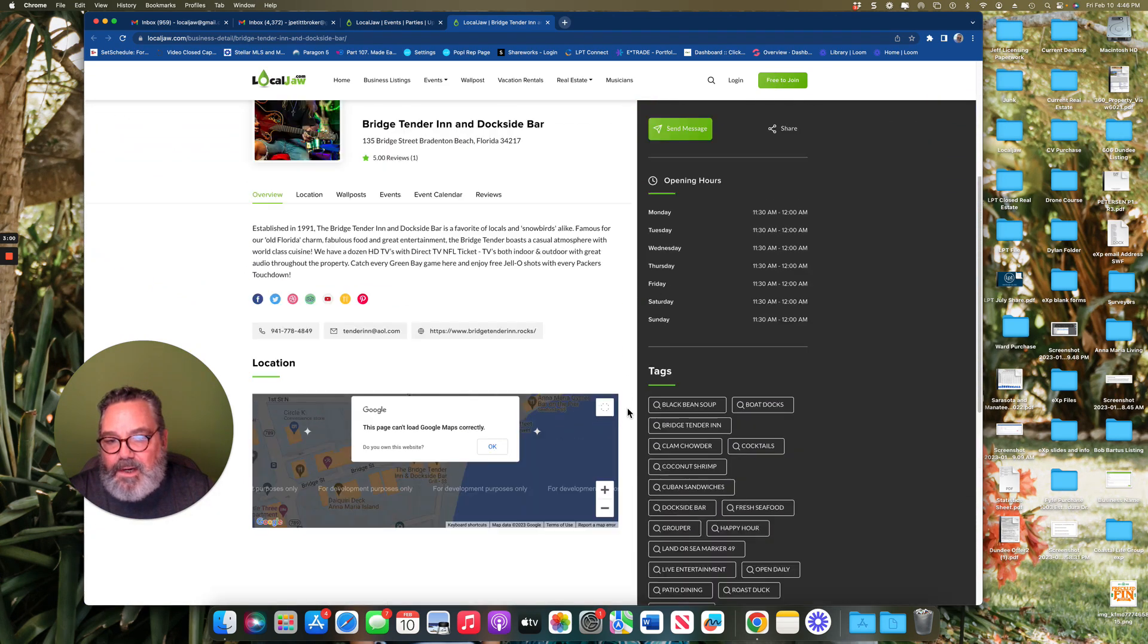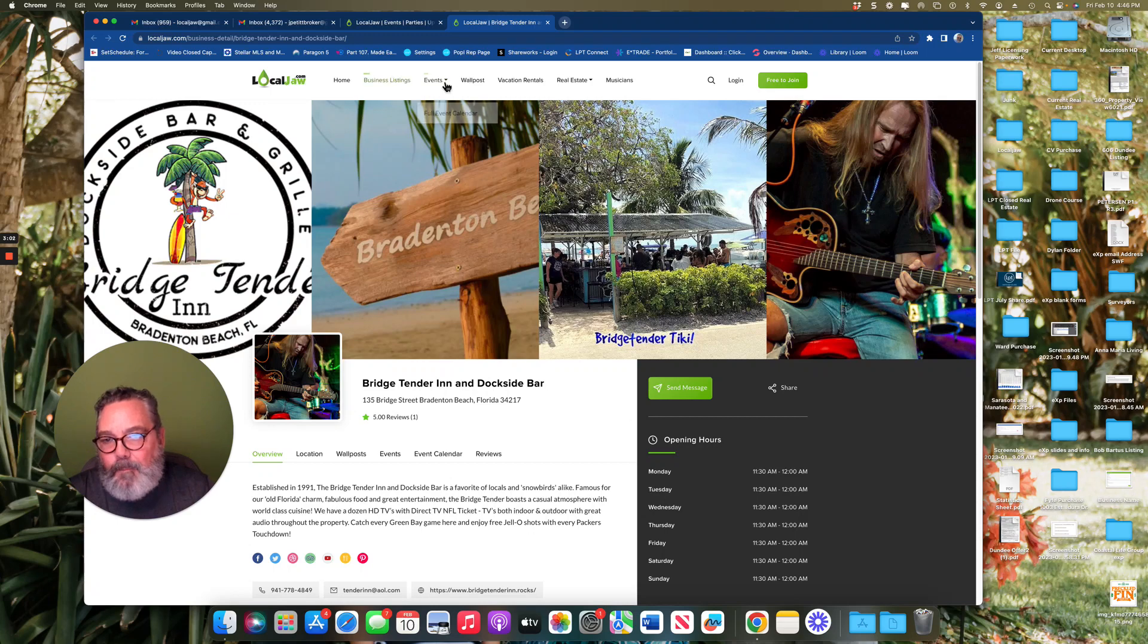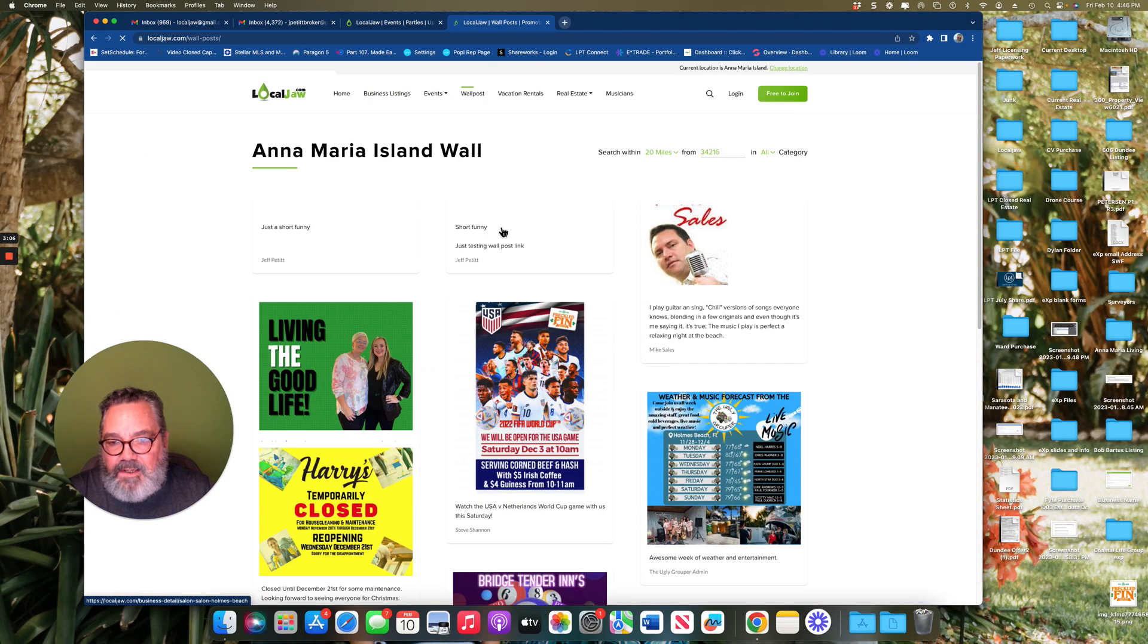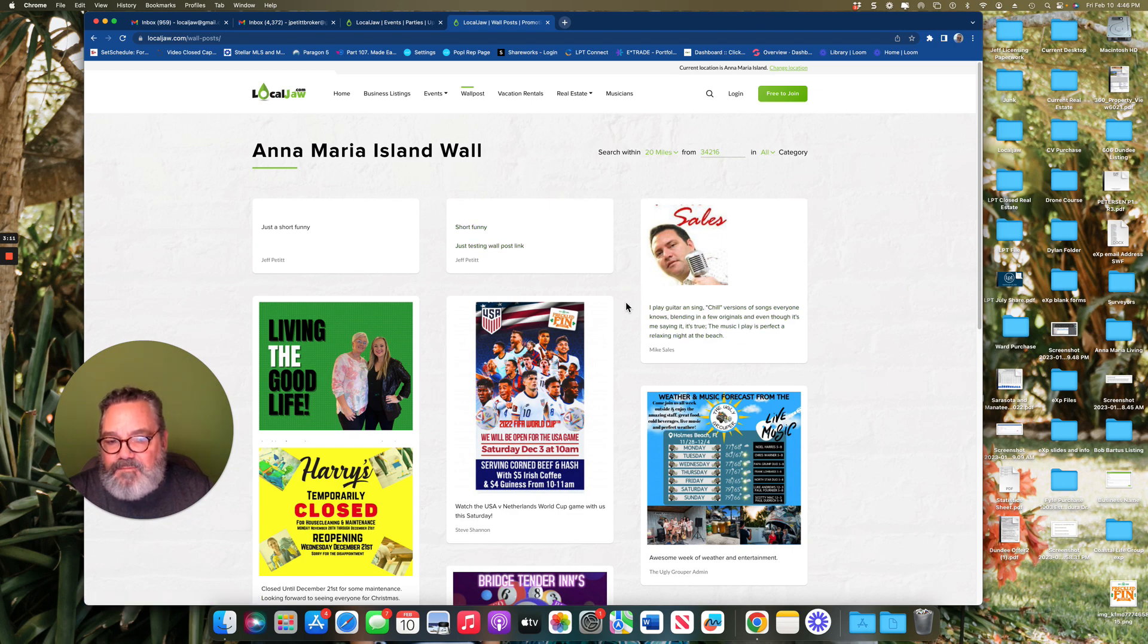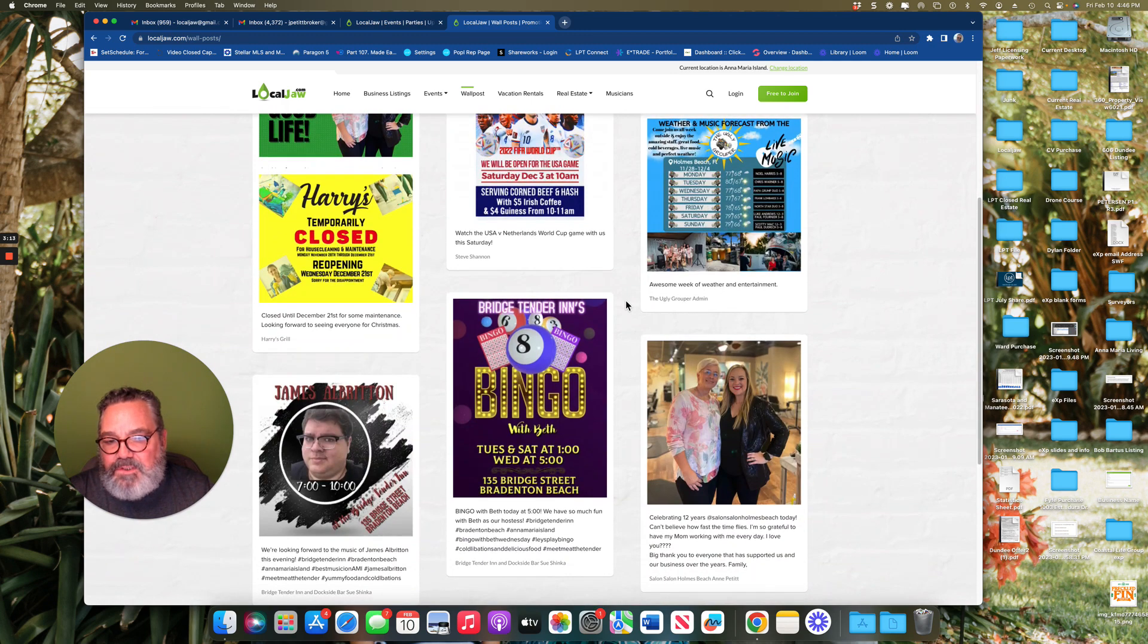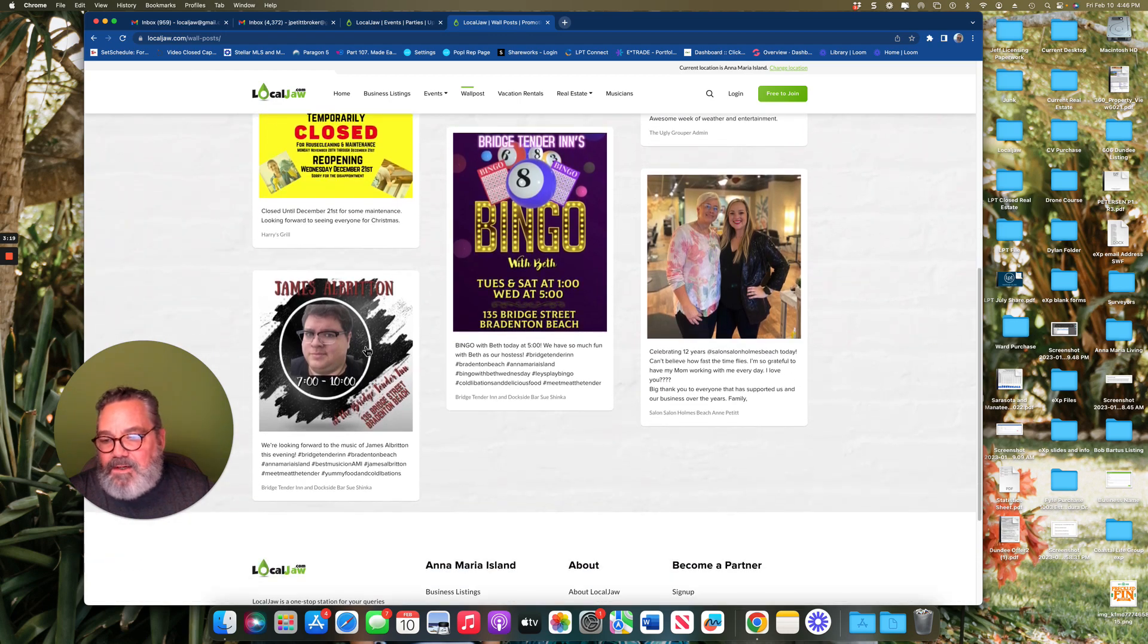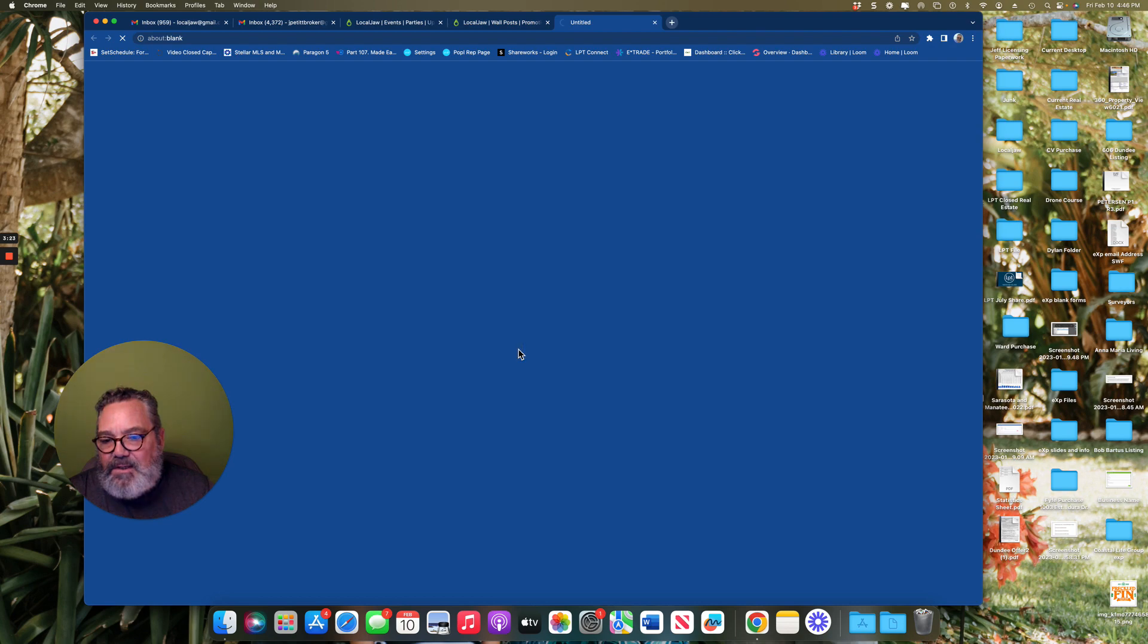Wall posts are next on the list and you can take a look at all of the wall posts. If you see something of interest, an advertisement, a special, or an entertainer, all you have to do is click on that particular page.